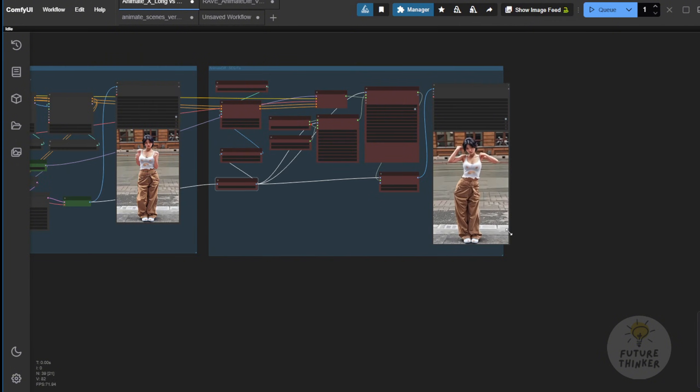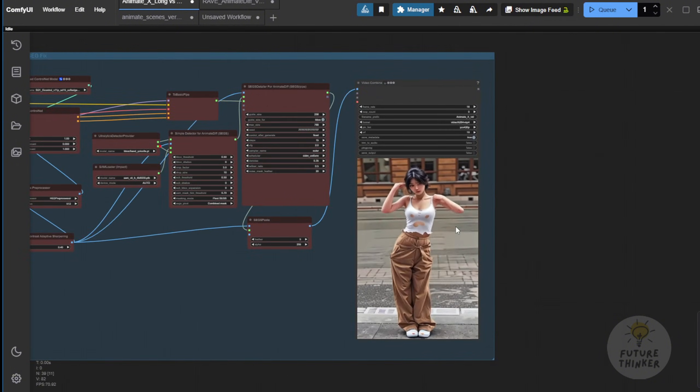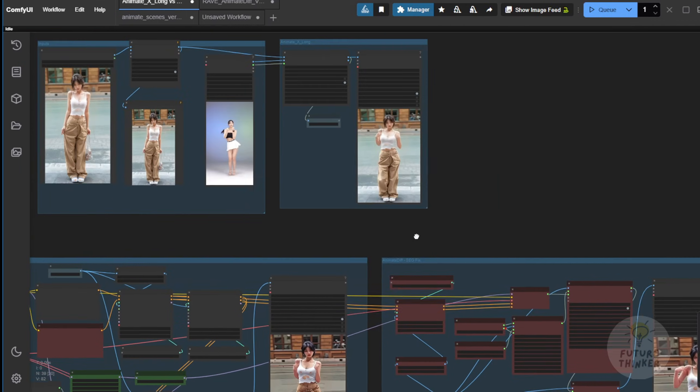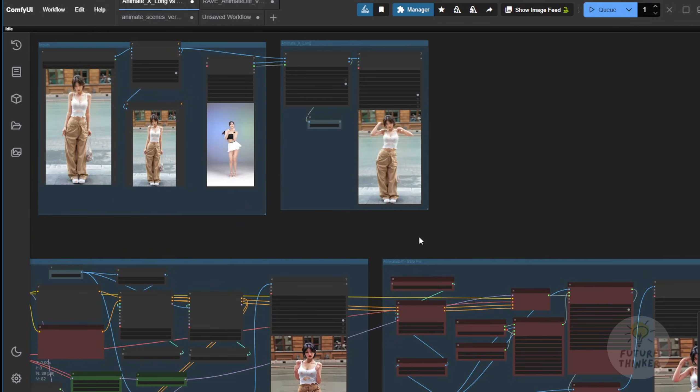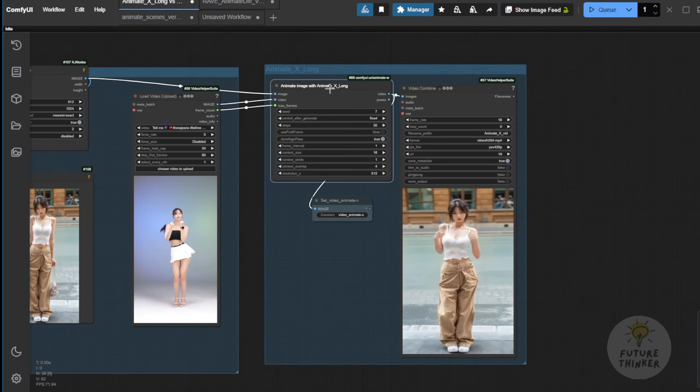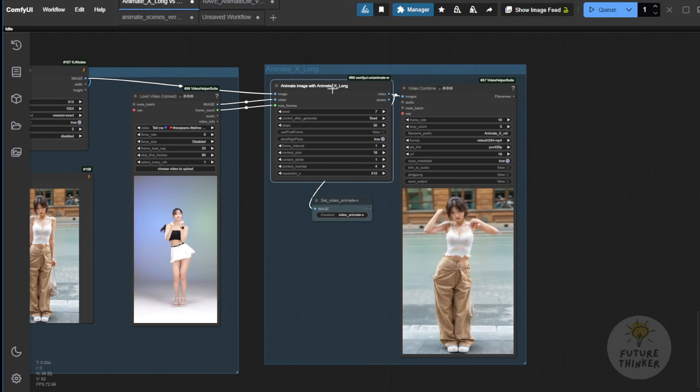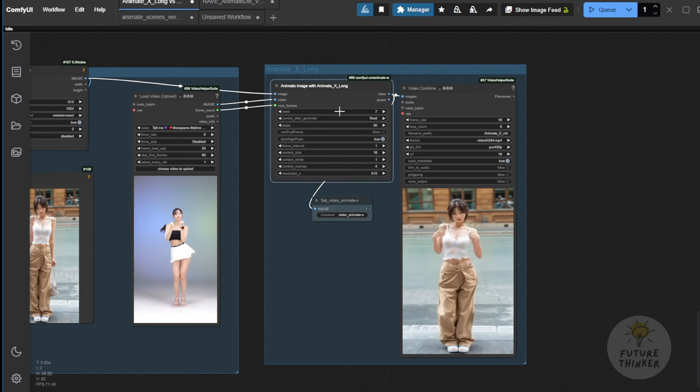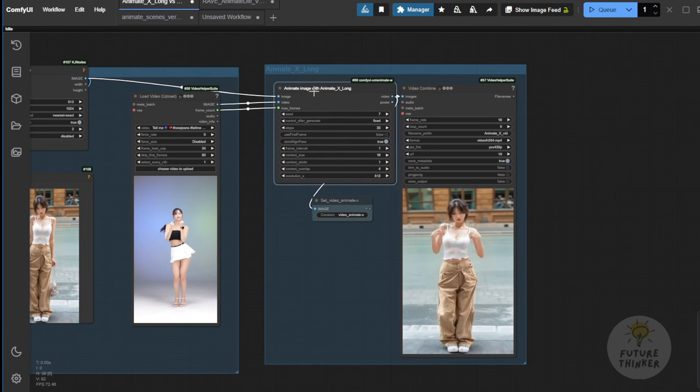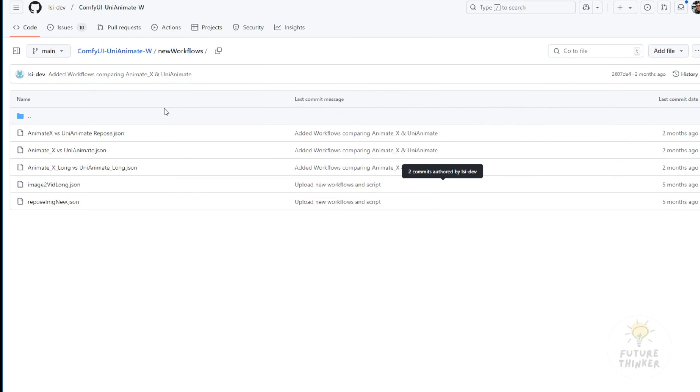By default, this workflow or this AnimateX custom node is not very complex. You can just use only these nodes here to receive the image and the driving video, plug them in and run it yourself. Again, this is available in their workflow examples folder. You can check that out.